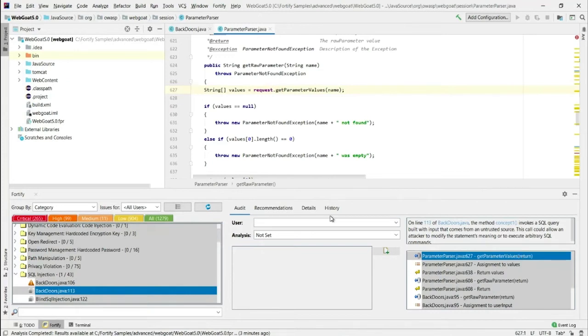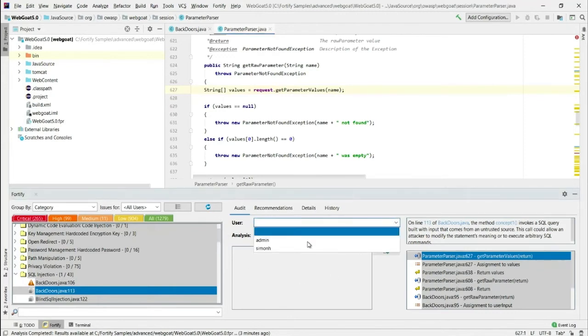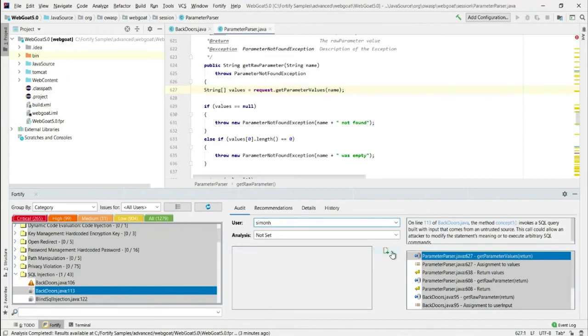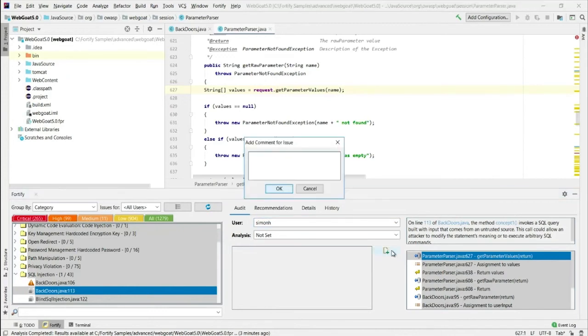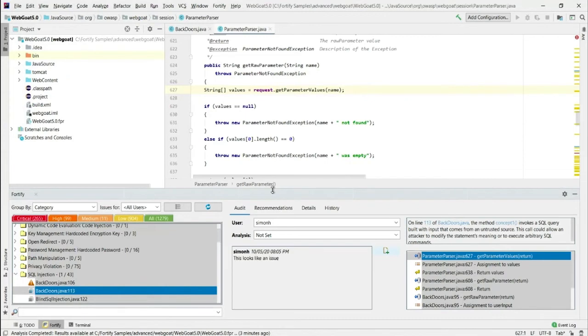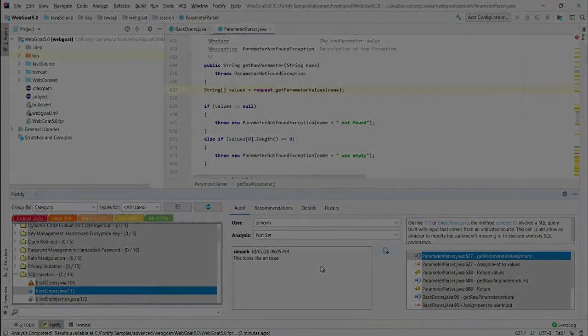If I want to, within this IDE plugin, I can add comments. So I'm going to select myself here and I'm going to add a comment just to say something like this looks like an issue. That's added to the audit history. And that will directly now go into the audit history for this vulnerability in SSC. So the whole team can see that.